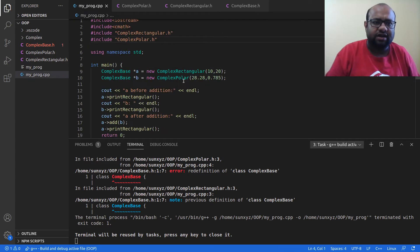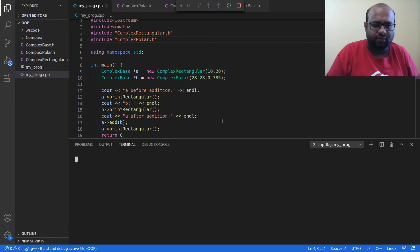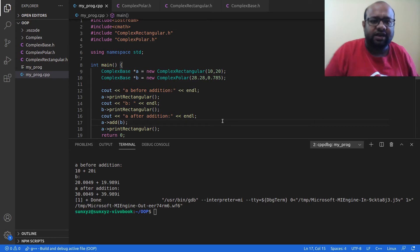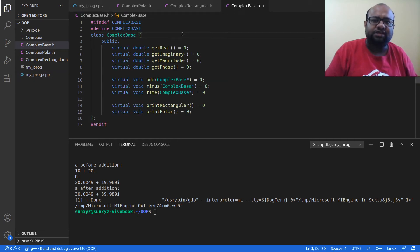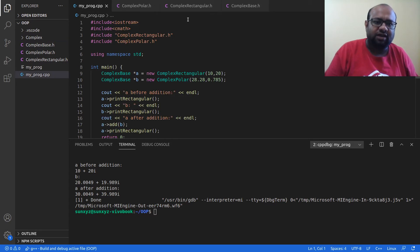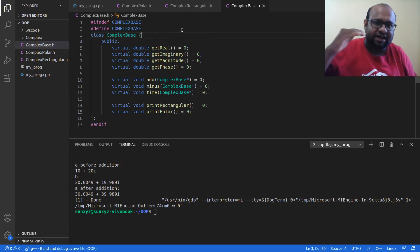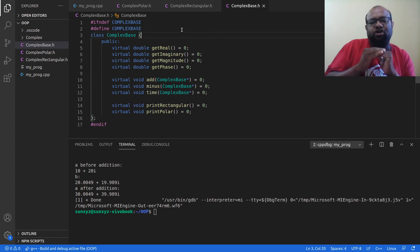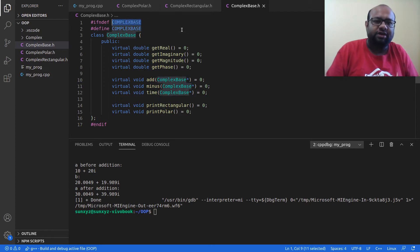Now everything compiles correctly. When complex_rectangular.h includes complex_base.h for the first time, COMPLEX_BASE is not yet defined, so the class is included and COMPLEX_BASE is defined. Later, when complex_polar.h tries to include complex_base.h again, the compiler sees COMPLEX_BASE is already defined and skips the inclusion. This prevents multiple inclusion.